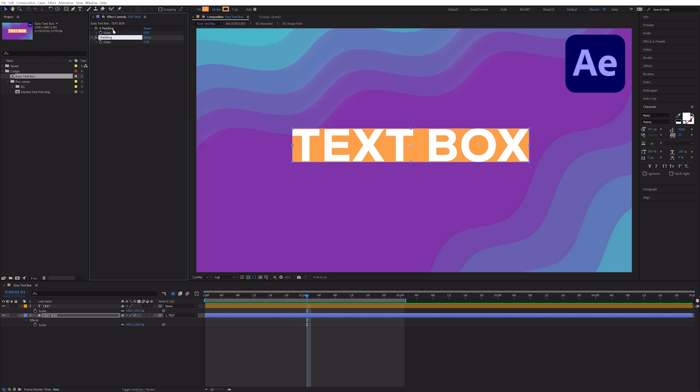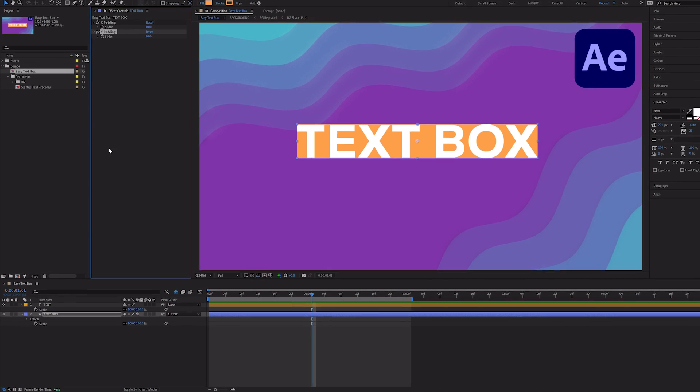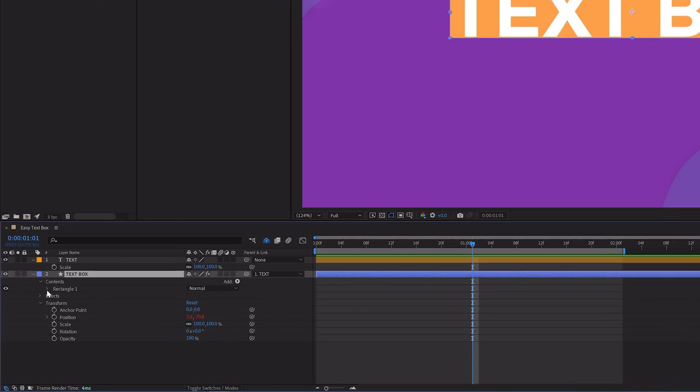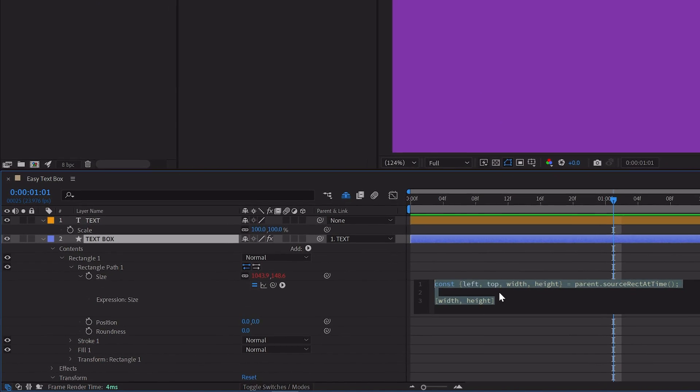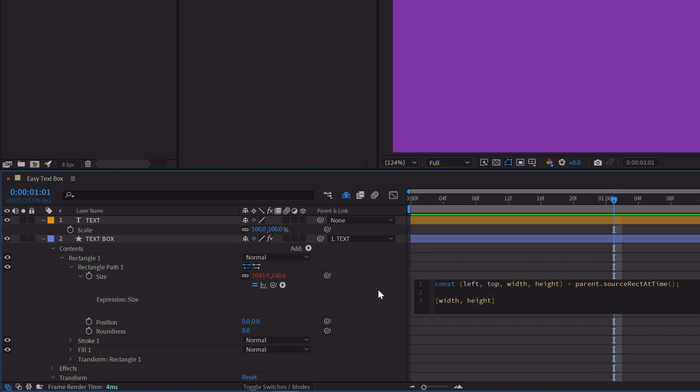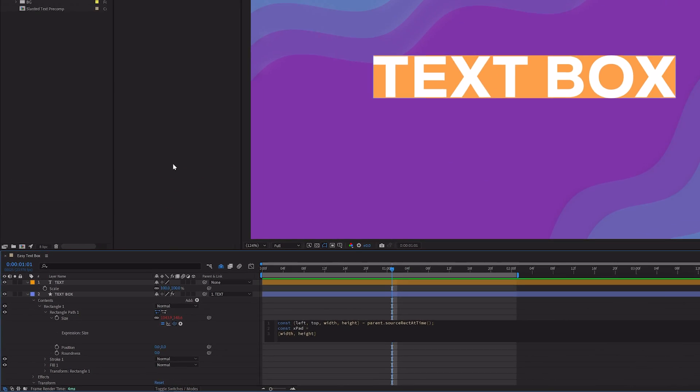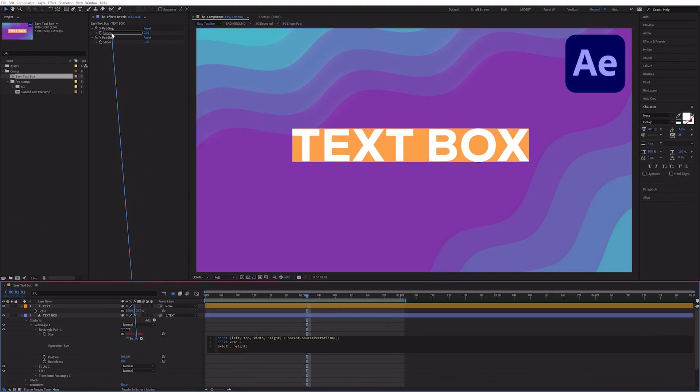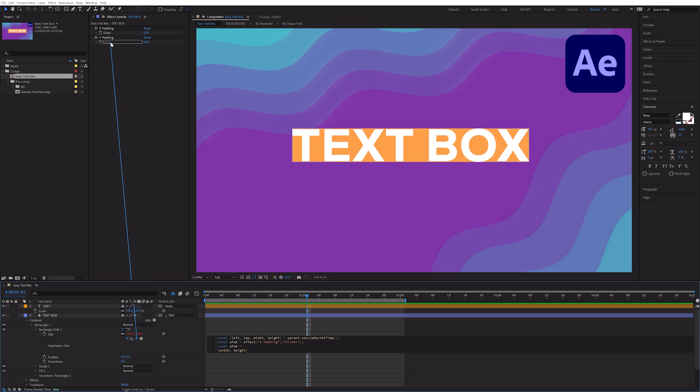Duplicate it and call the second one Y Padding. In the size expression, create two new variables for X Pad and Y Pad. Write const X Pad equals, and then pick whip your X Padding slider and add a semicolon. On a new line, write const Y Pad equals, and pick whip the Y Padding slider.